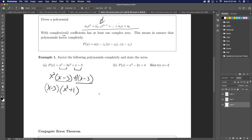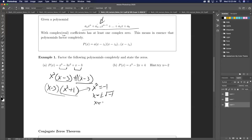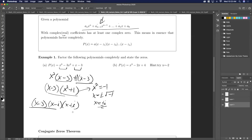Have you guys seen factoring by grouping before? Most of you have seen it vaguely — it's just one of those tricks you use on a rare occasion. So once we get here, this doesn't factor real nicely over the reals. But now we can factor x² + 1, because x squared equals negative 1, which means x equals plus or minus the square root of negative 1, so x equals plus or minus i. If I wanted to factor completely, that means (x minus 3)(x minus i)(x plus i).